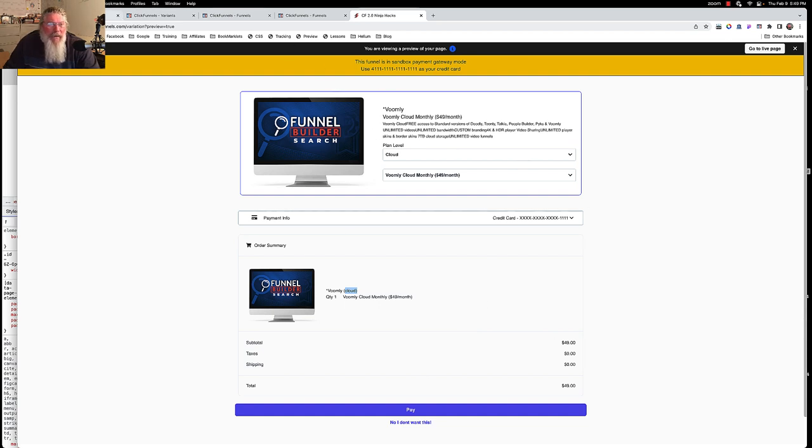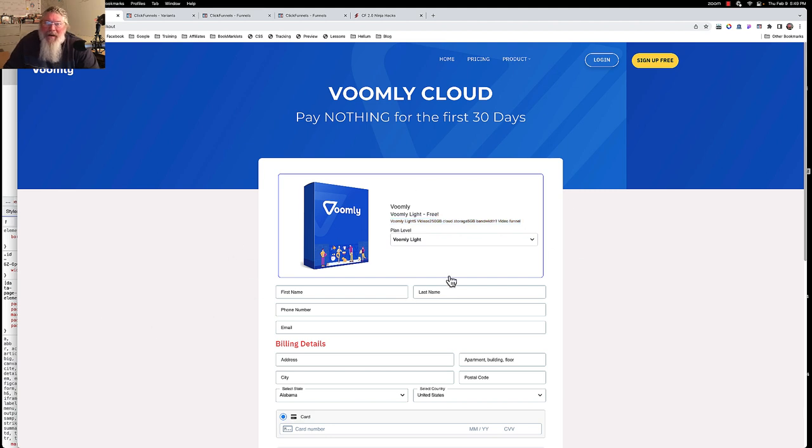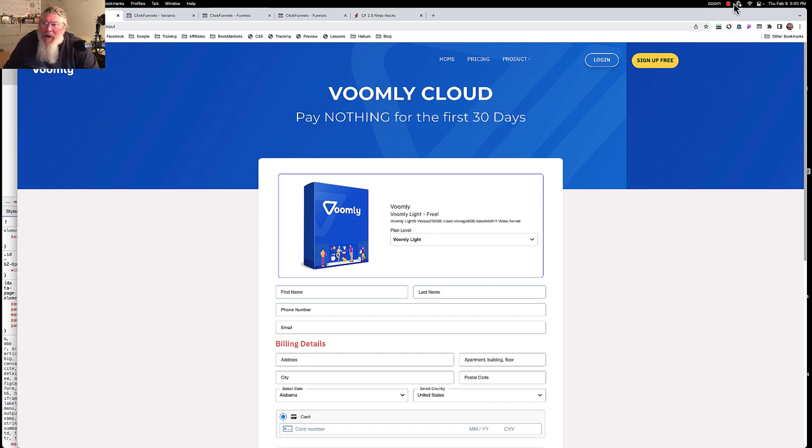So there it is. I just wanted to give everybody a look at that, hopefully help you out so you can struggle less putting together your order forms. So if you've got any questions, just let me know.